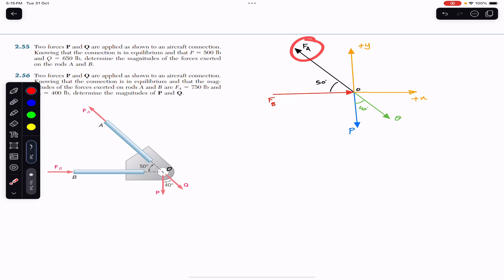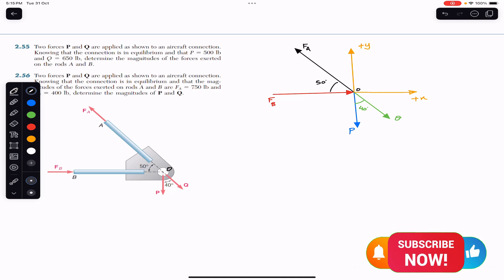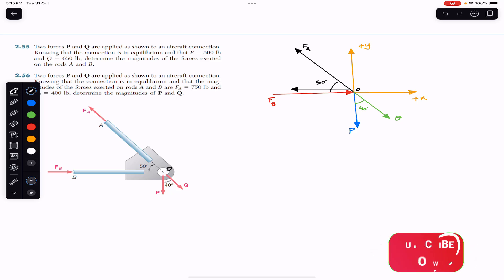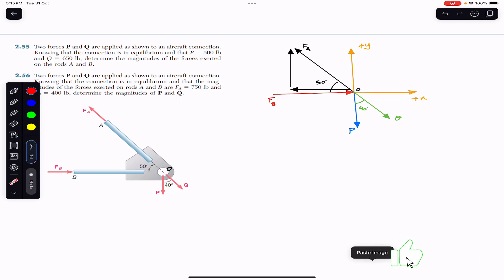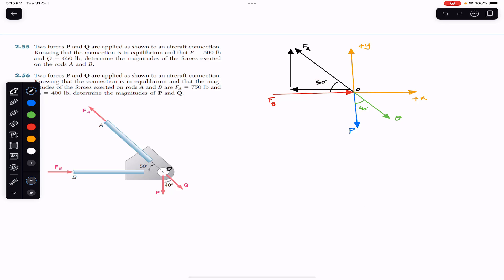We resolve FA into its components. FA has one component in the negative x direction (towards the left) and one component in the positive y direction. The x-component is adjacent to the angle, so it is the cosine component: FA cos 50°. The other component is opposite to the angle, so it is the sine component: FA sin 50°.